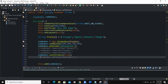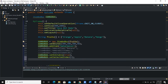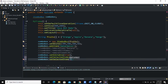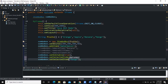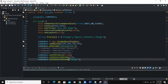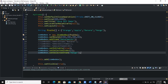You can use comboBox.setSelectedIndex() or simply comboBox.setSelectedItem() and pass in the item you want selected. For example, comboBox.setSelectedItem("Mango") — when I run, mango is now the selected item.